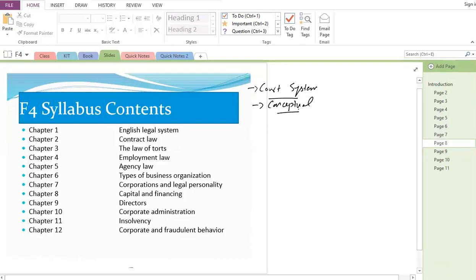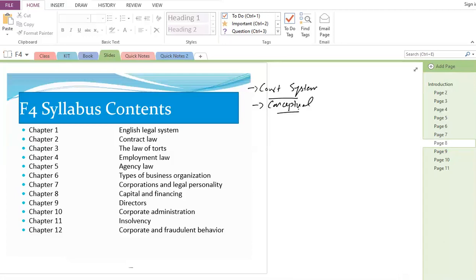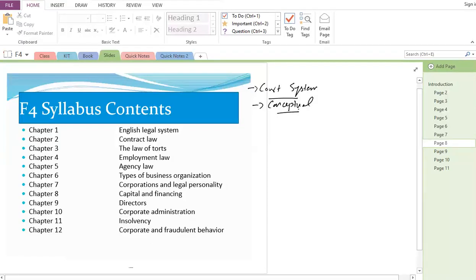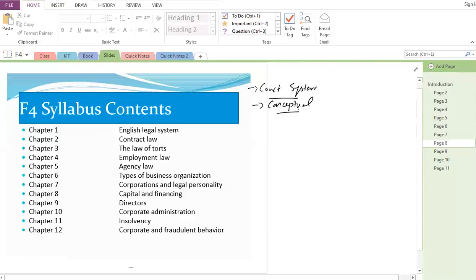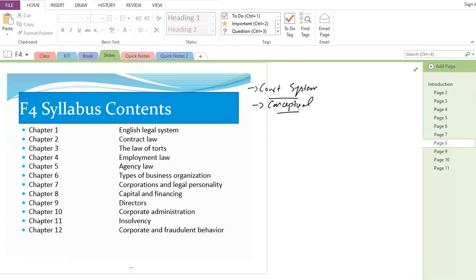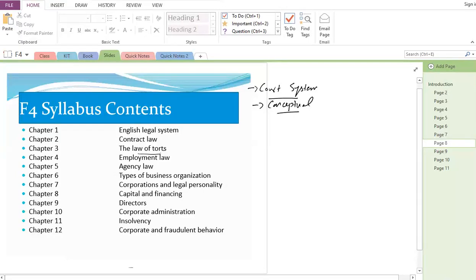Chapter 2 is Contract Law. Companies are involved in various contractual relationships with suppliers and customers. Whenever you purchase a product like Pepsi, you enter into a contract — you pay money and the company provides the product. Both parties have rights and obligations; if one party breaches its obligation, the innocent party can sue under breach of contract law.